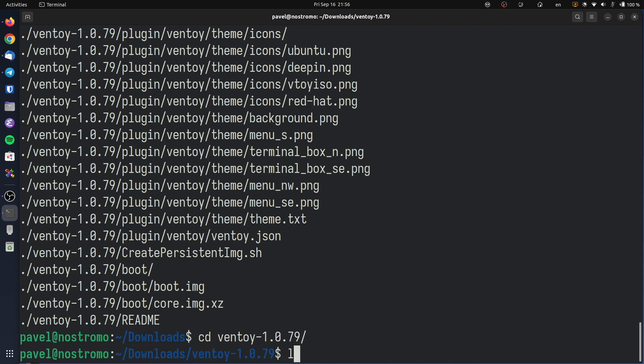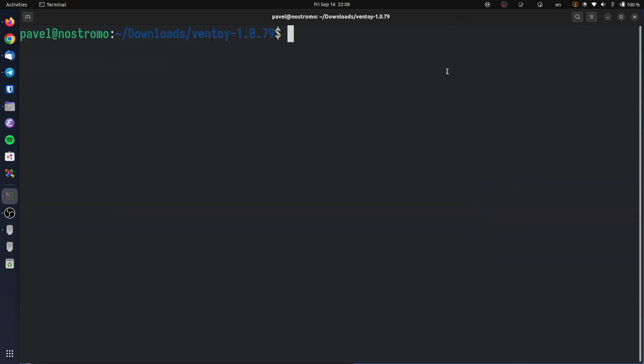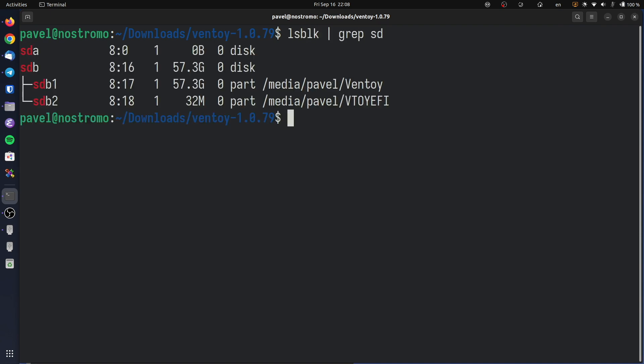We will use the script called Ventoy2Disk.sh to install Ventoy. But before that we need to identify the path to our USB drive. I typically use lsblk to do this. Type lsblk pipe grep sd and press enter. This should list all devices using the SCSI protocol, and this includes USB drives. In my case, the path to the USB drive I want to use is /dev/sdb.